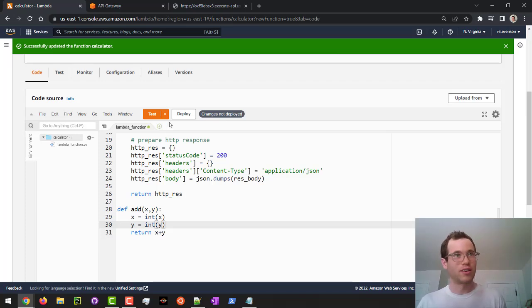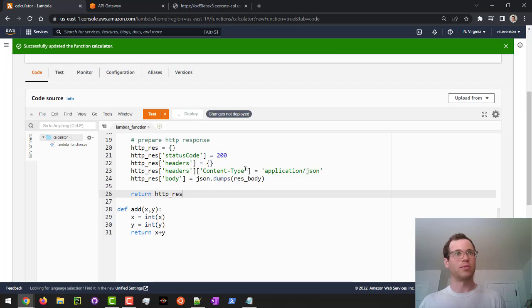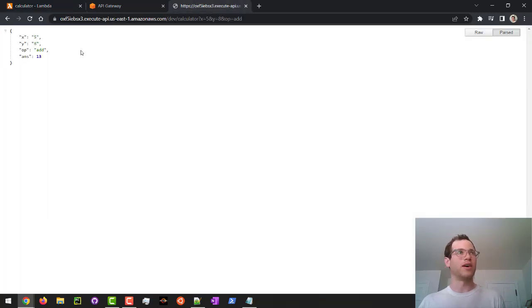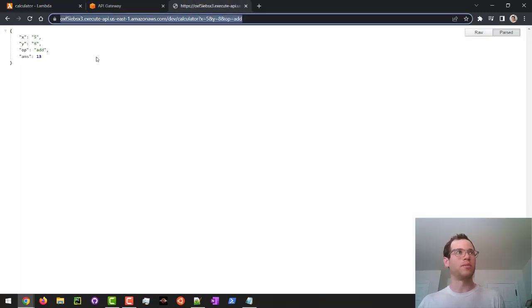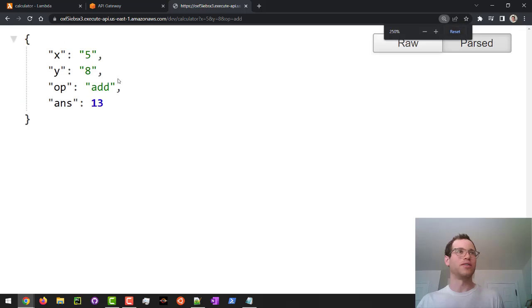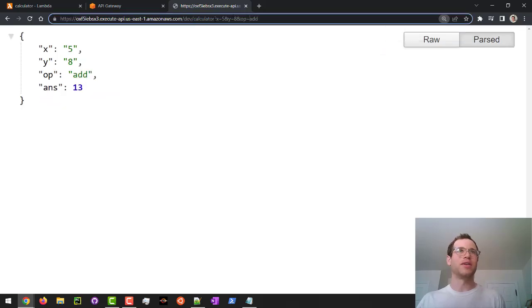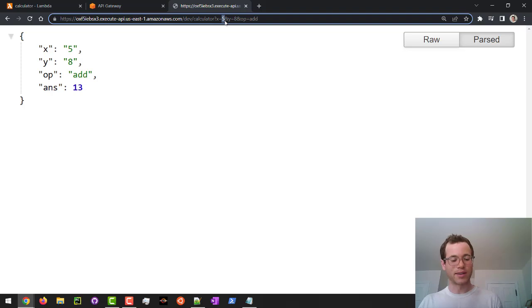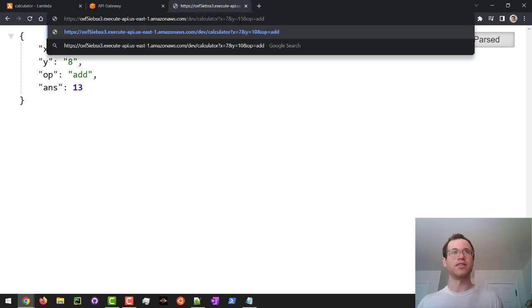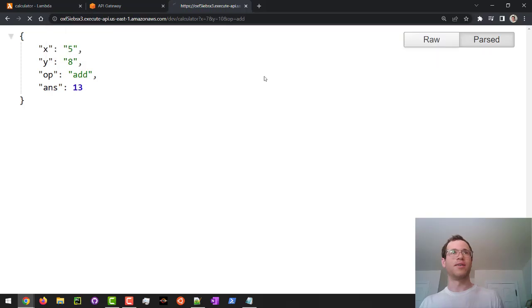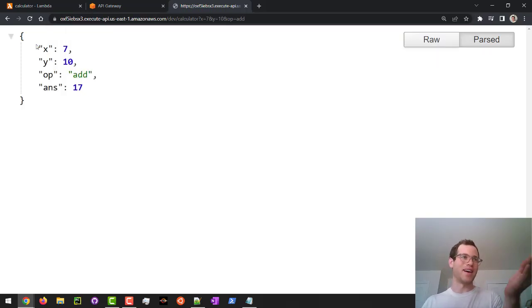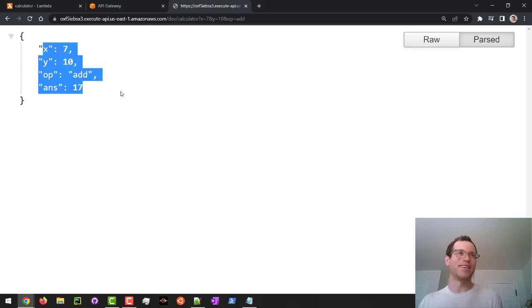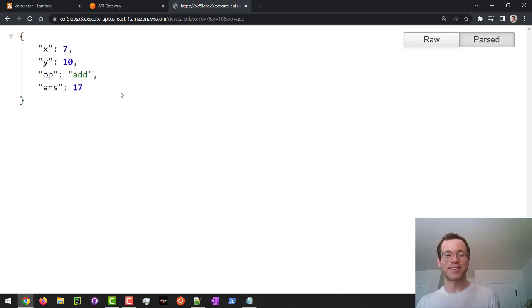And then when I ctrl s to save this, and then I deploy this, now when I go to my URL endpoint here, I apologize, this is really small, but basically when I go in here and I change these things to be other things, like, you know, if I want to add 7 and let's do 10, something crazy, and we can see that now our calculator add method is working as expected.